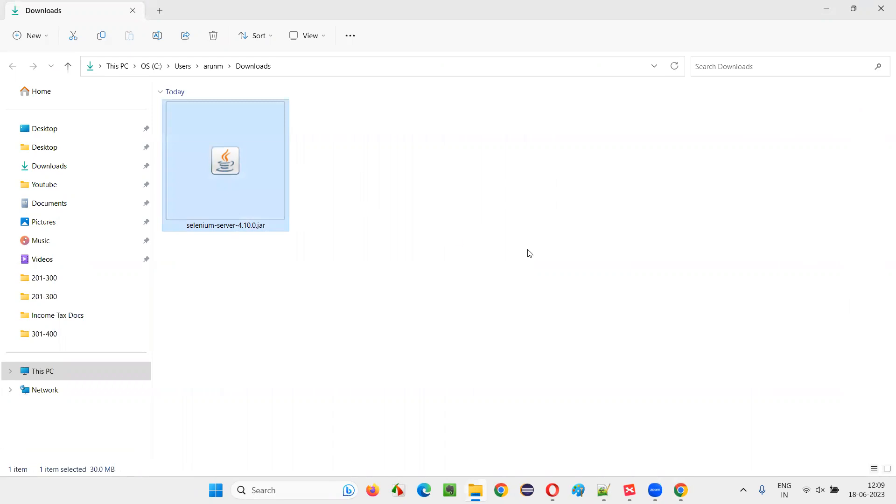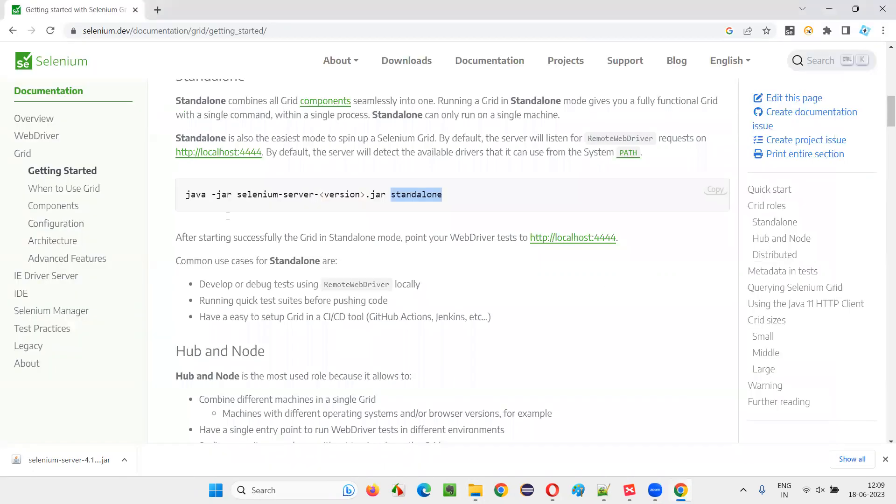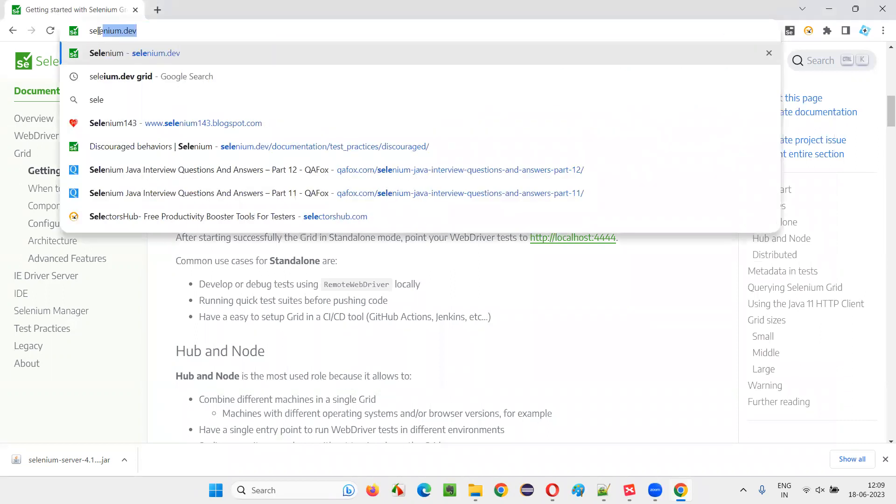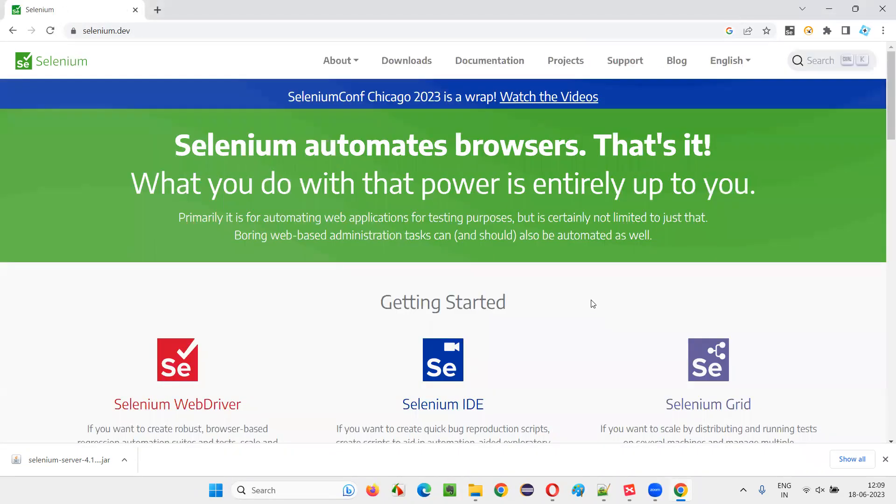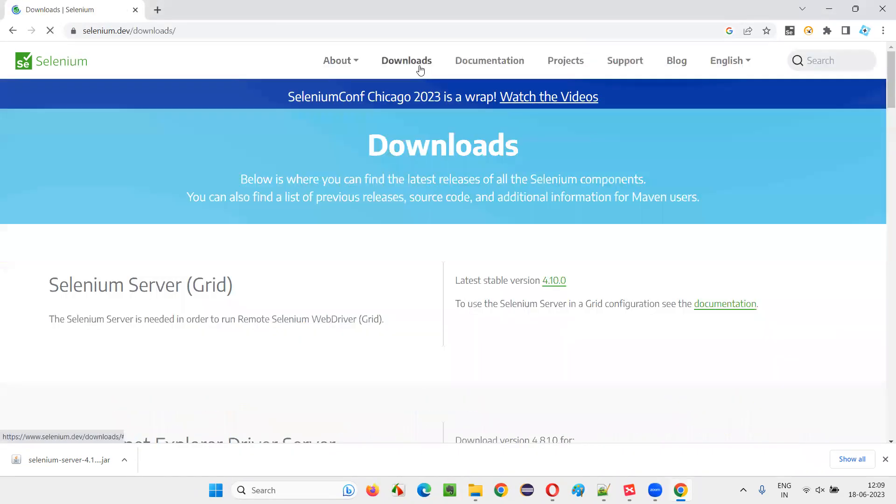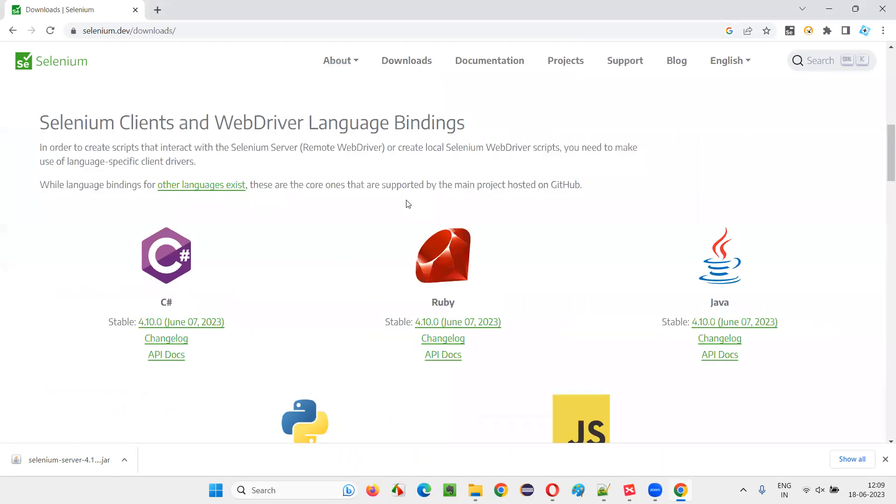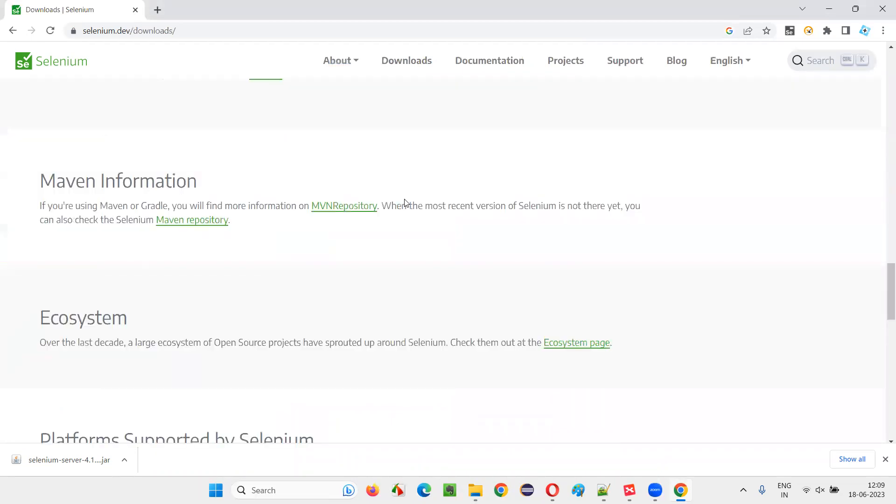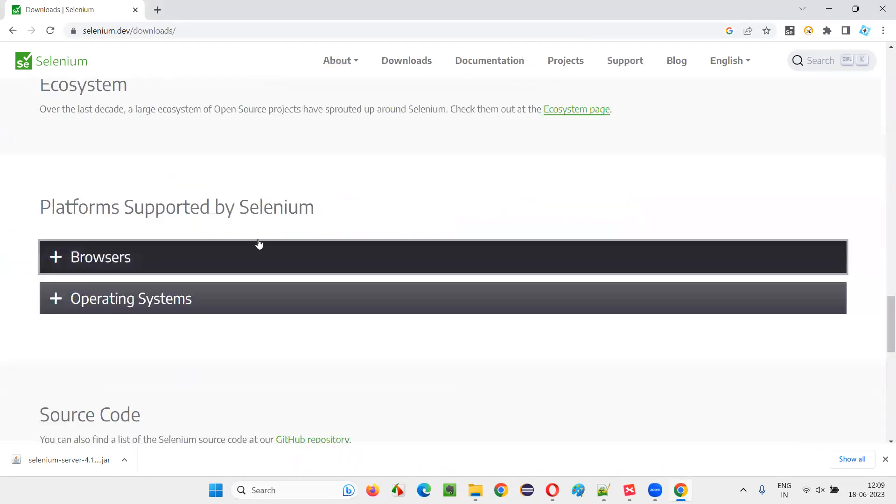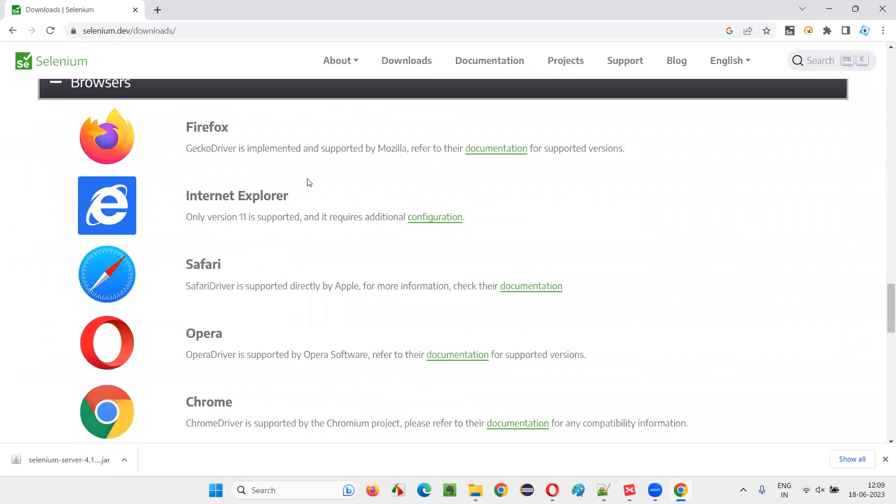For the Selenium grid purpose, you cannot start the server just by using this jar file. You are getting some problems. The problem is there are no drivers. What we have to do is go to the official website again. Selenium dot dev. Go to the downloads. Scroll down until you see something known as browsers.